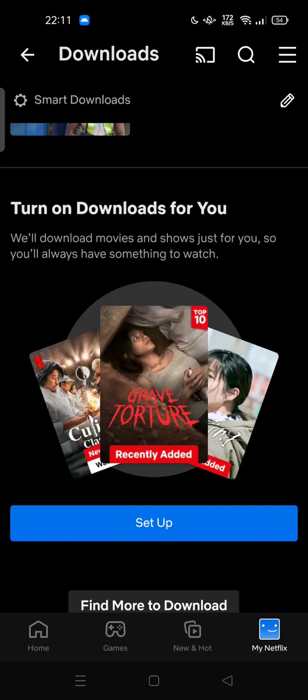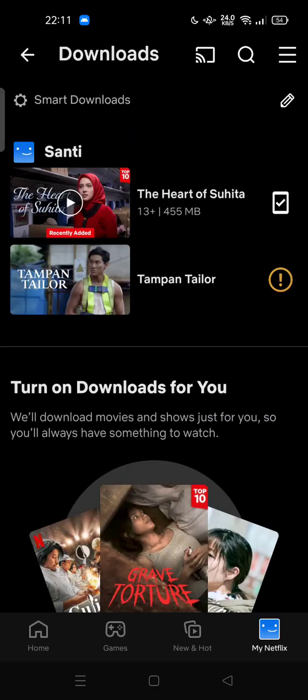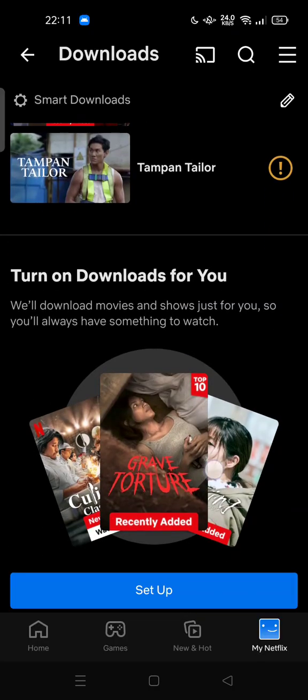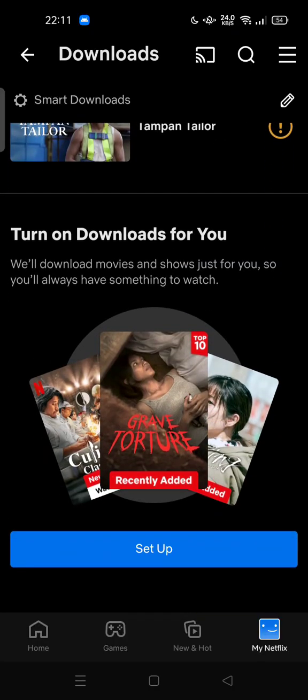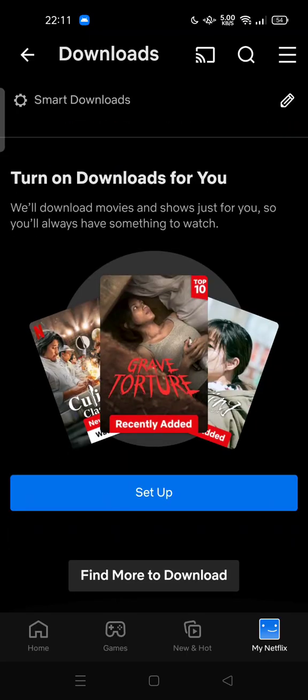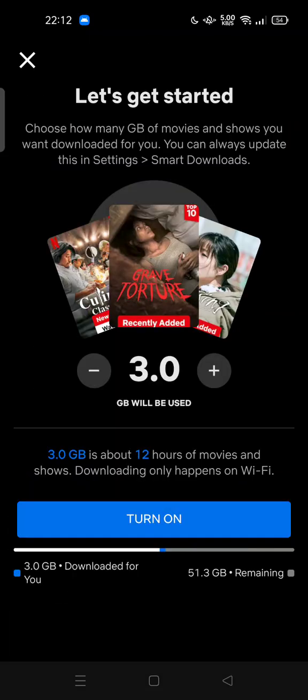You can tap on the download icon at the top of your screen. This is how you can turn on the downloads feature — it downloads movies and shows just for you, so you always have something to watch. Tap 'Setup' here to get started.